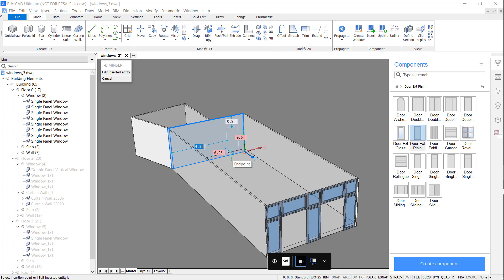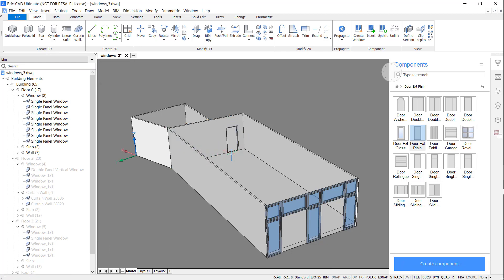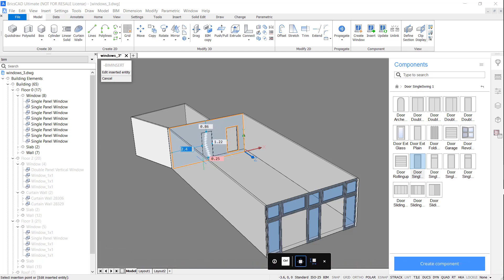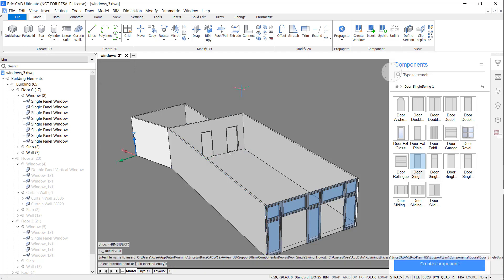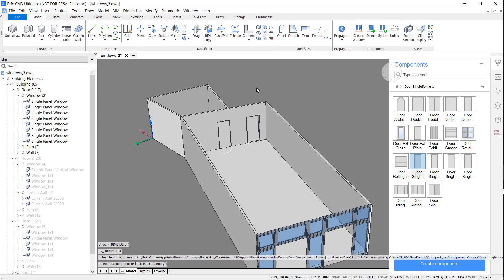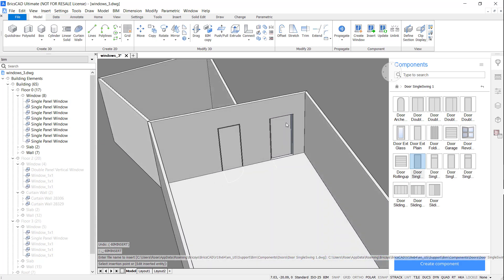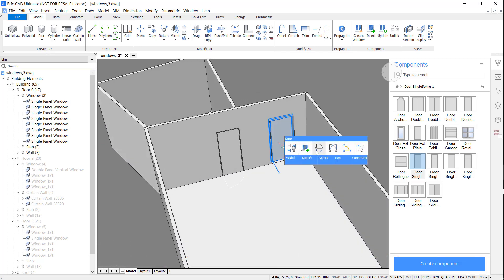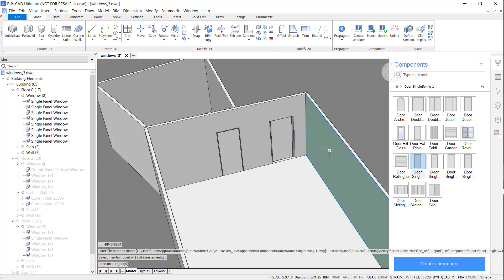You'll notice that the ground floor is looking quite empty. This is going to be a shop, and we're going to cover this in a later video. These doors aren't orientated the way I would like, so I'm going to use BIM flip to change that.